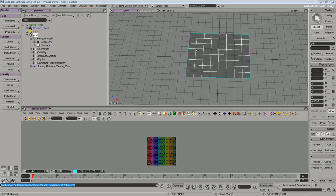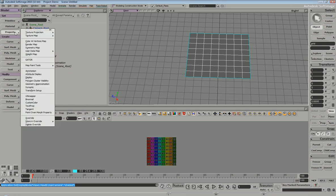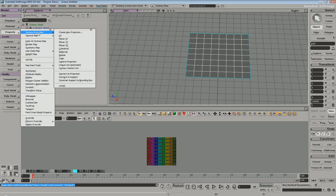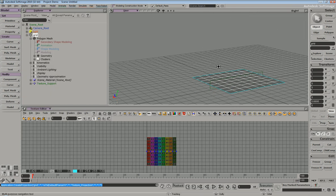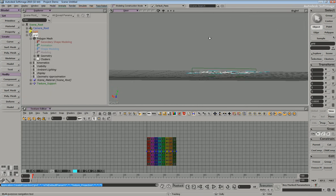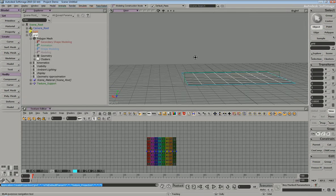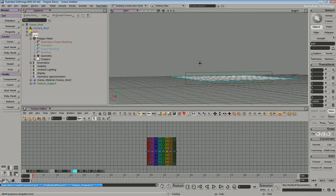To apply UVs, simply select your object within object mode, go to property, texture projection, and pick your projection. So let's go ahead and just pick a basic projection, and you can see in this case we applied the wrong projection, but a couple things happen.